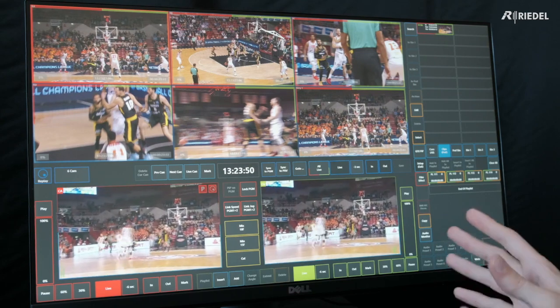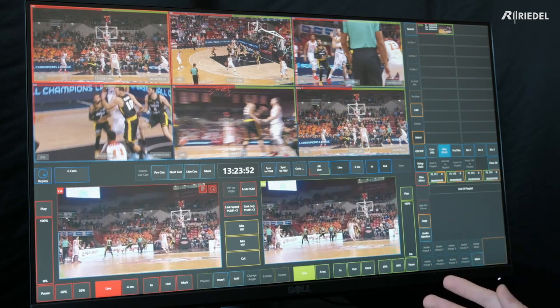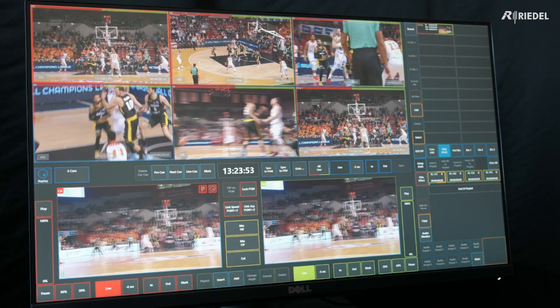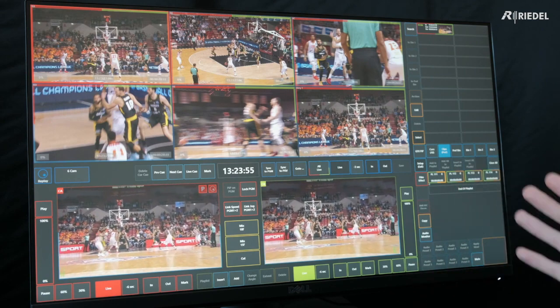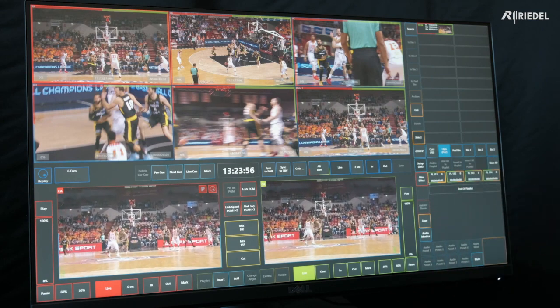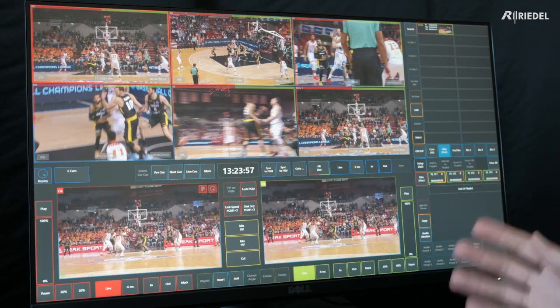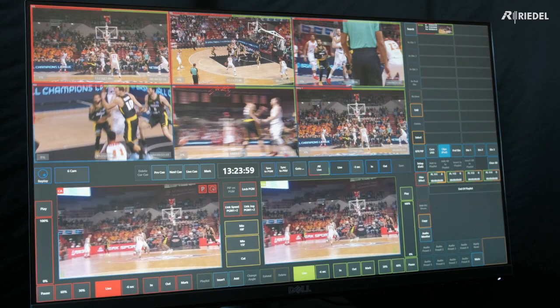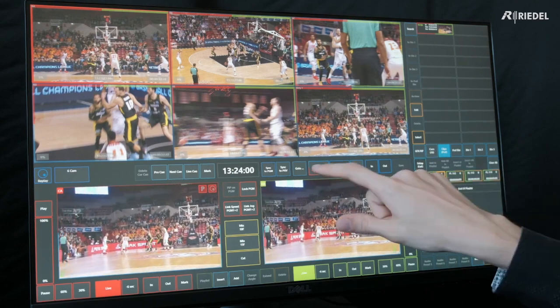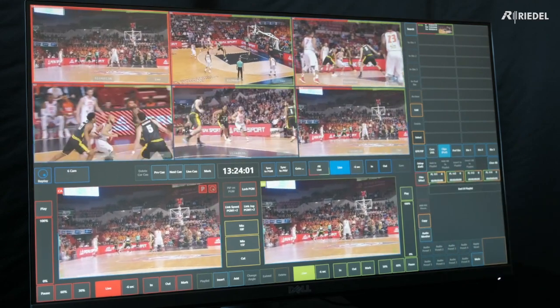This can all be configured and is really dependent on the sport. For instance, in soccer you might want to immediately jump back 20 seconds and then five seconds additionally. Let's go back to live.